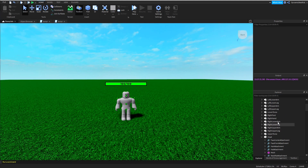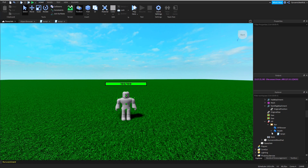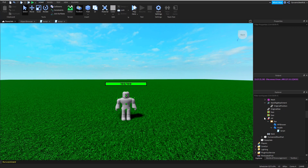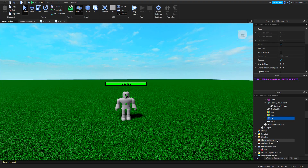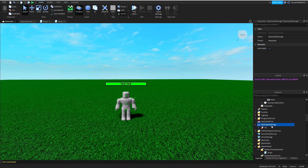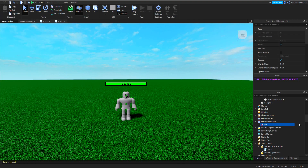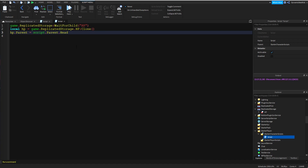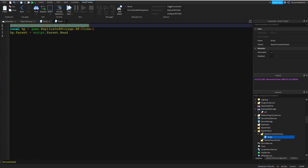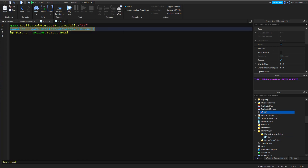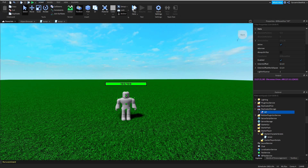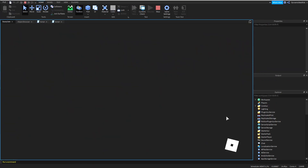Now for the player implementation: you want the billboard GUI to be cloned or copied into ReplicatedStorage. The reason is that ReplicatedStorage can be seen by both the server and the client, so both sides can see it. Then in StarterCharacterScripts, what I have here basically waits for this billboard GUI to load, then clones it and puts it in the player's head — in other words, my character's head. The rest of the script pretty much explains itself and works on its own from there.